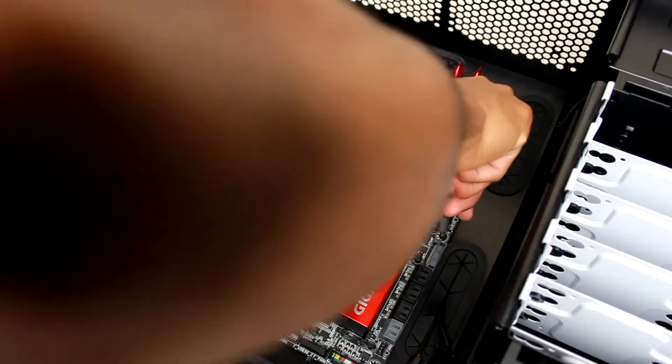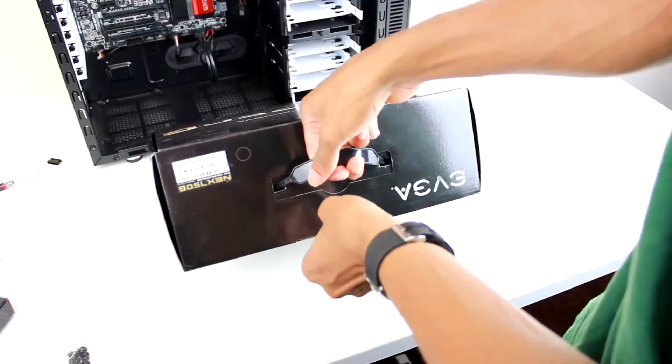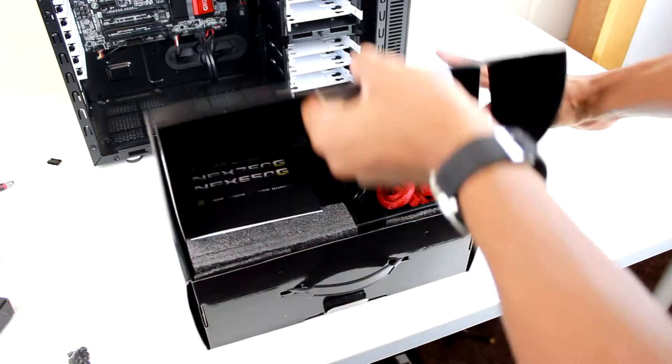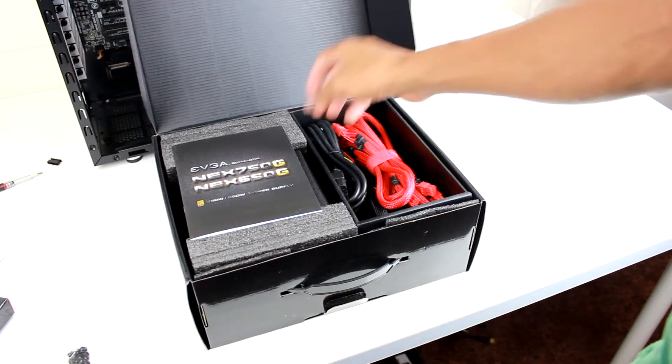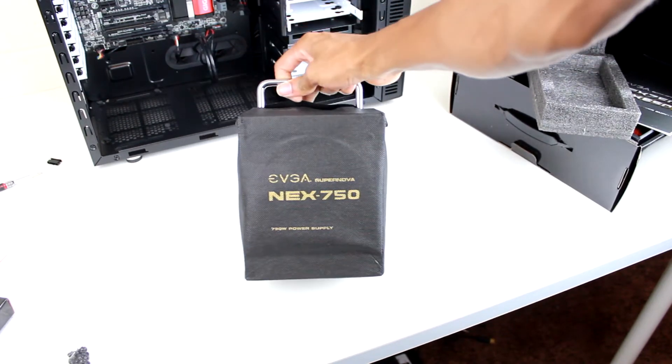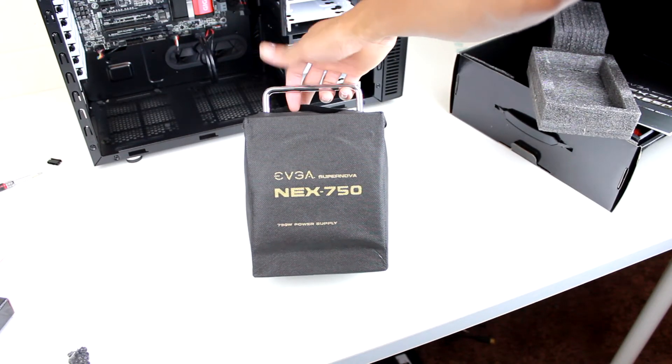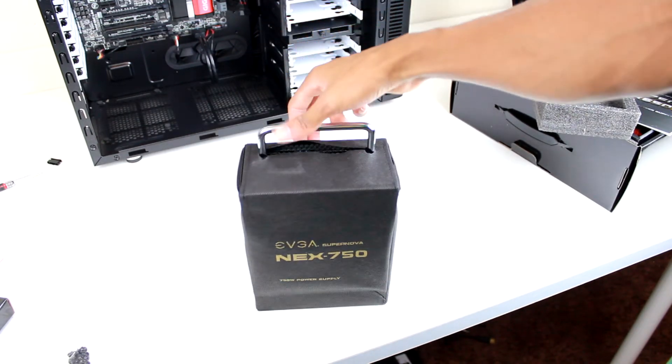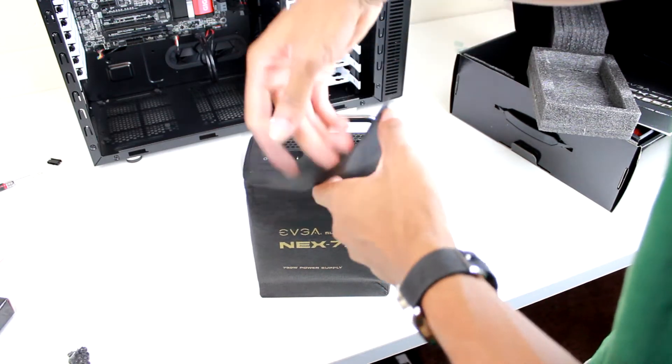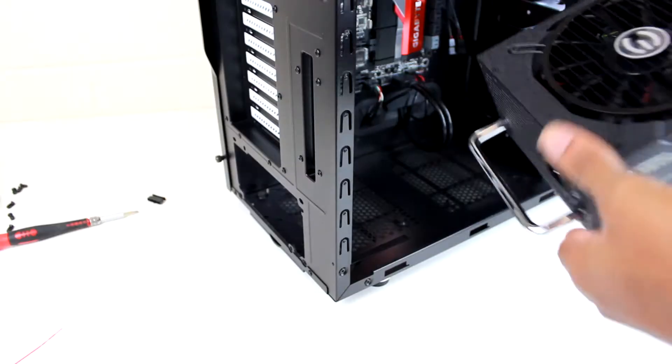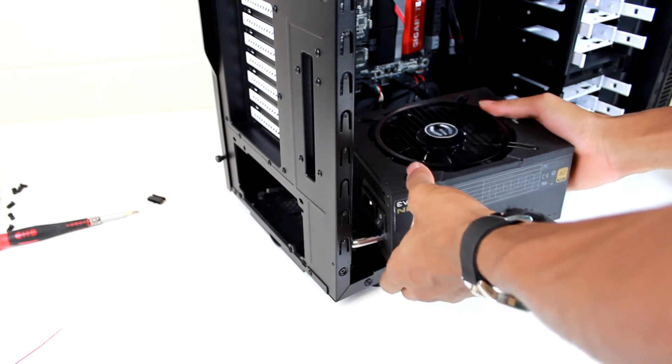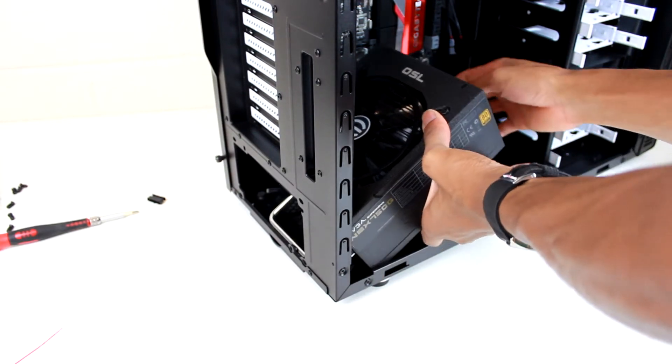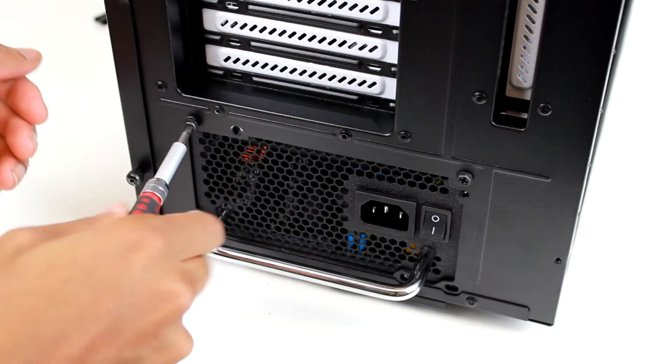Next up, while we still have some space in the case, we're going to install our power supply. This is the EVGA Supernova NEX 750G. As you can see, it comes in some pretty fancy packaging, but once we take it out, you can see that to install this thing all you have to do is align it into the back of the machine and install four or five screws depending on your case and power supply, and you're basically good to go.